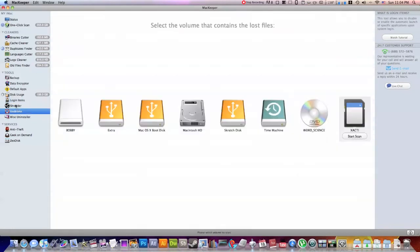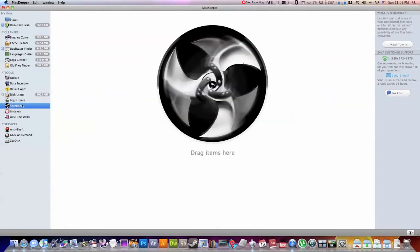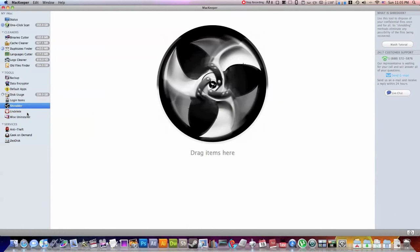So this is the shredder. Now what the shredder will do is it will totally destroy any file you want. Very cool kind of visual representation. You drag it in, it will totally tear it up. No getting it back. If you have really secure data that you don't want anyone to be able to fish through your hard drive and get back, this will do the job.